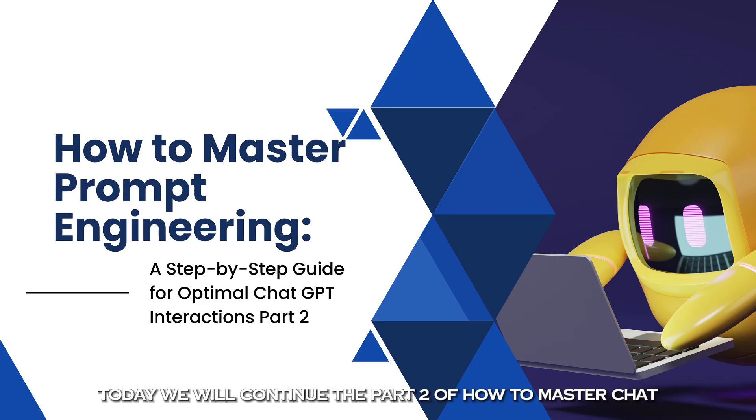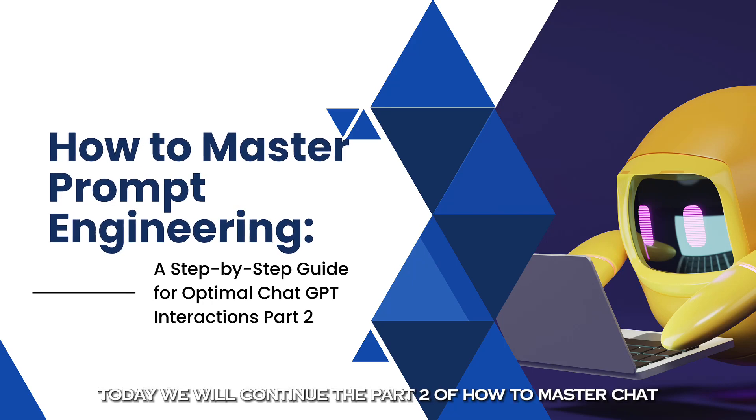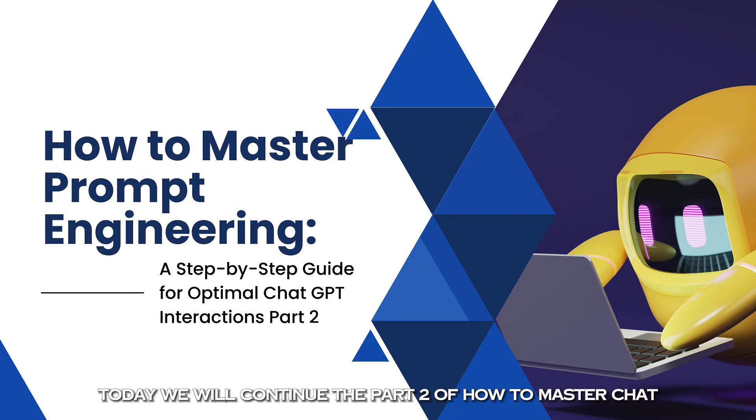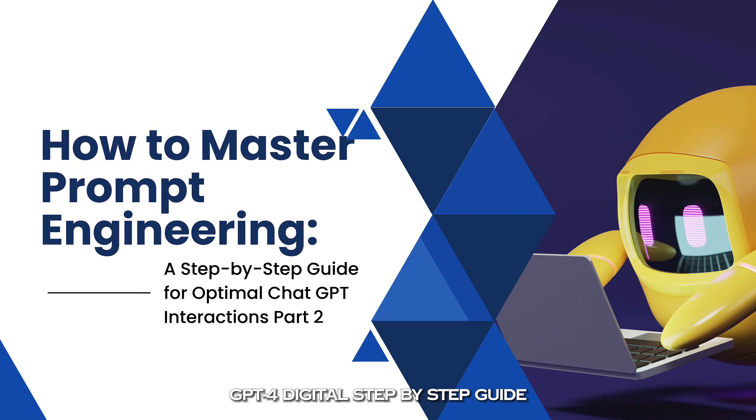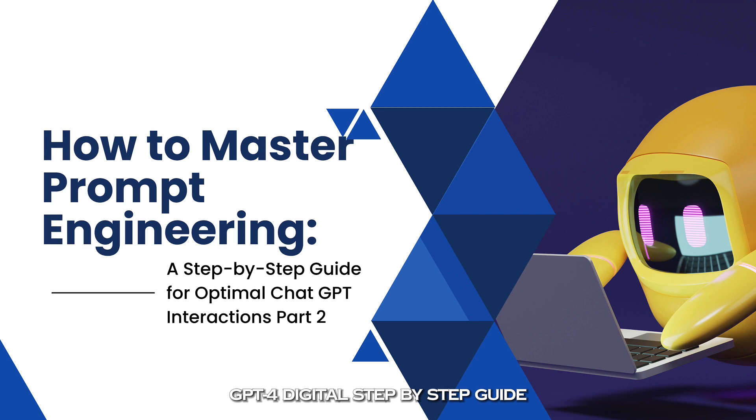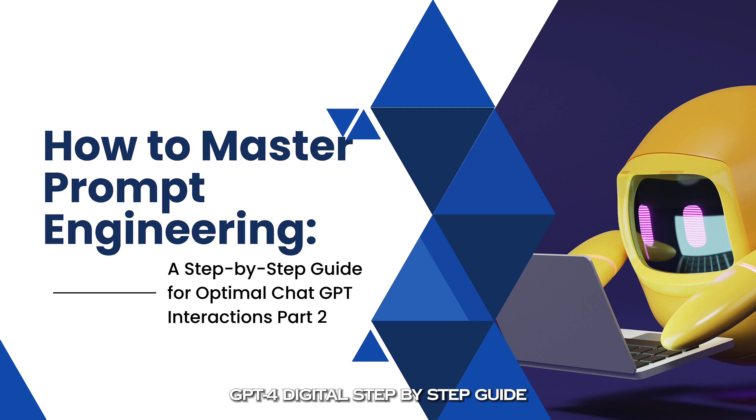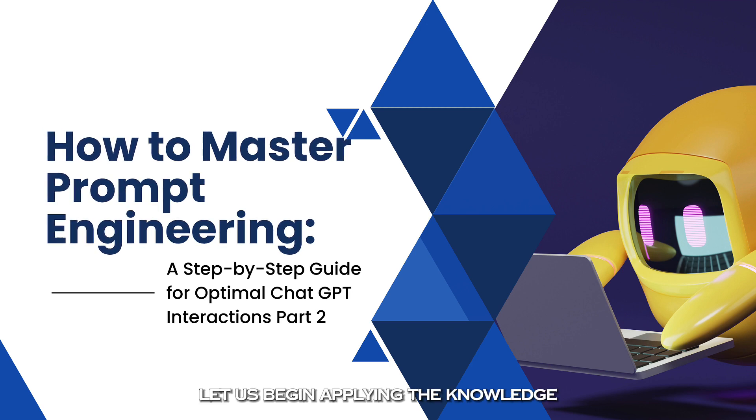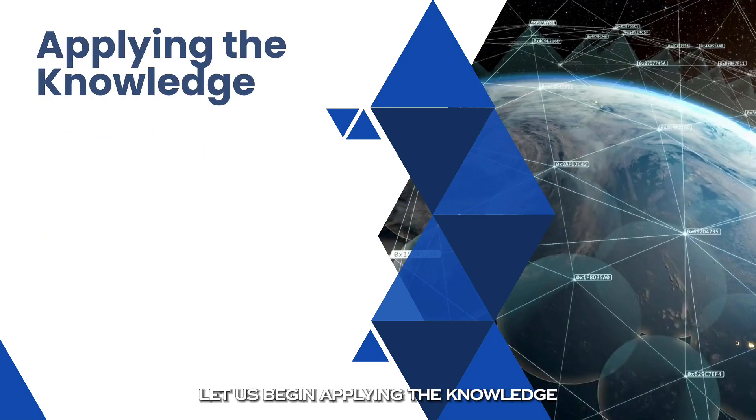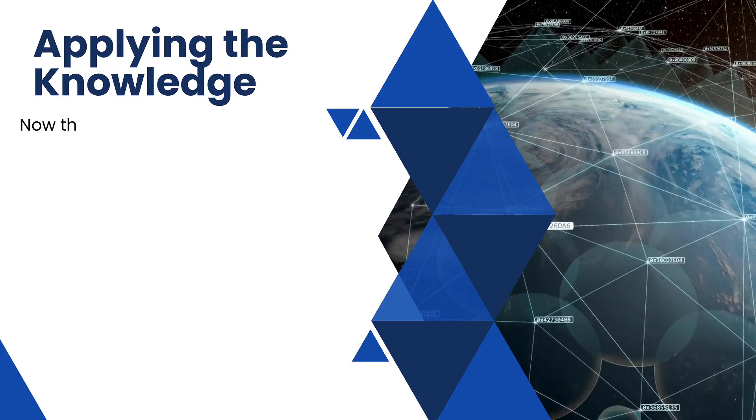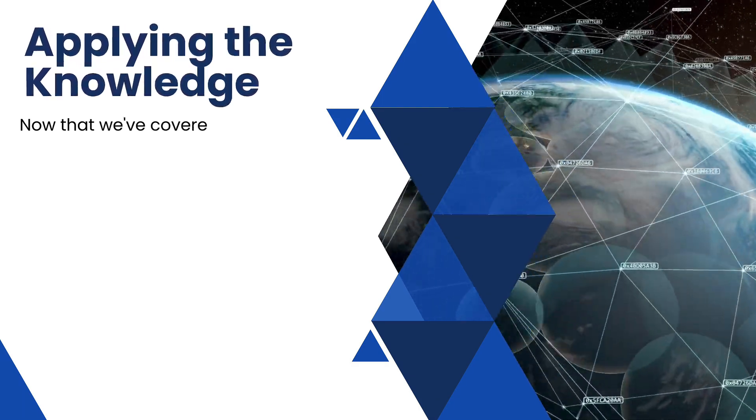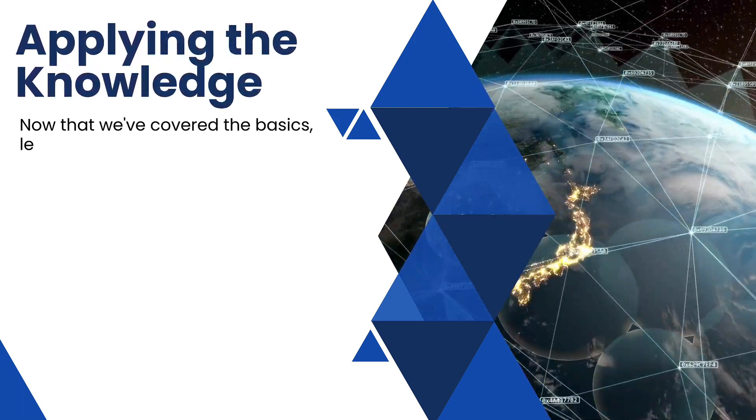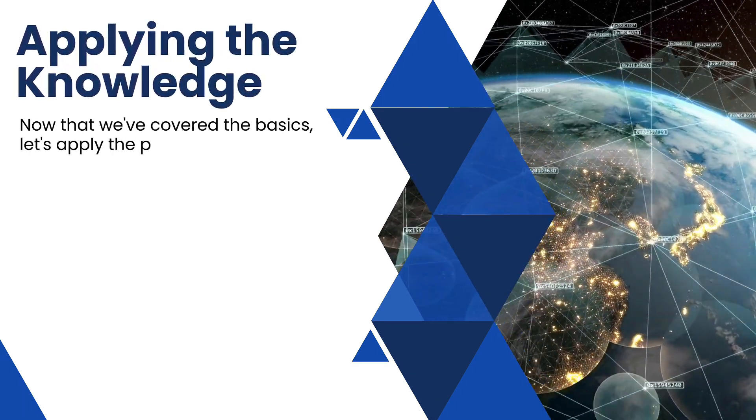Hey everyone, today we will continue Part 2 of how to master ChatGPT-4: a detailed step-by-step guide. Let's begin applying the knowledge.